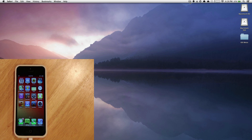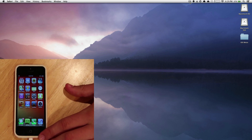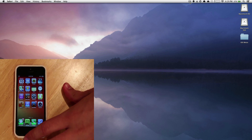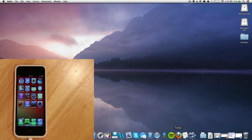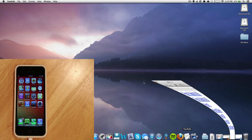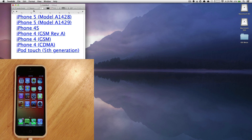So without any further ado, let's get going. The first thing you're going to want to do is get your device and plug it into your computer. I'm using an AT&T GSM iPhone 5. Now, unfortunately at the moment, Apple made it so that you could only install the iOS 7 beta on certain current devices — the iPhone 5, the iPhone 4S, all versions of the iPhone 4, and the iPod Touch.